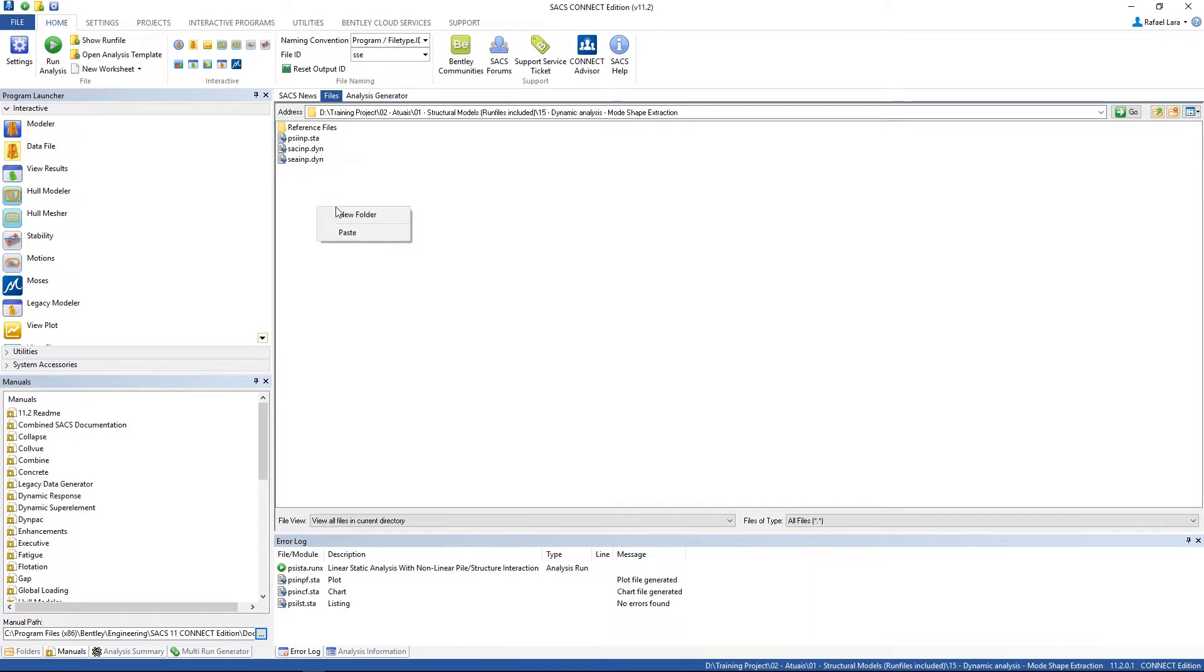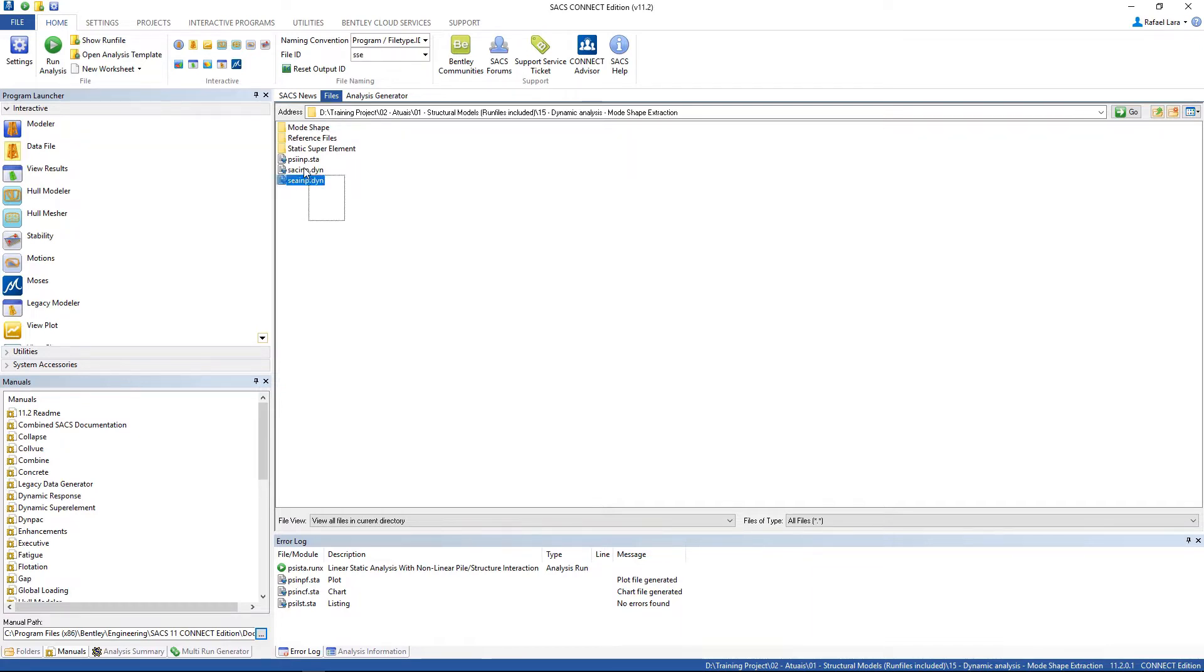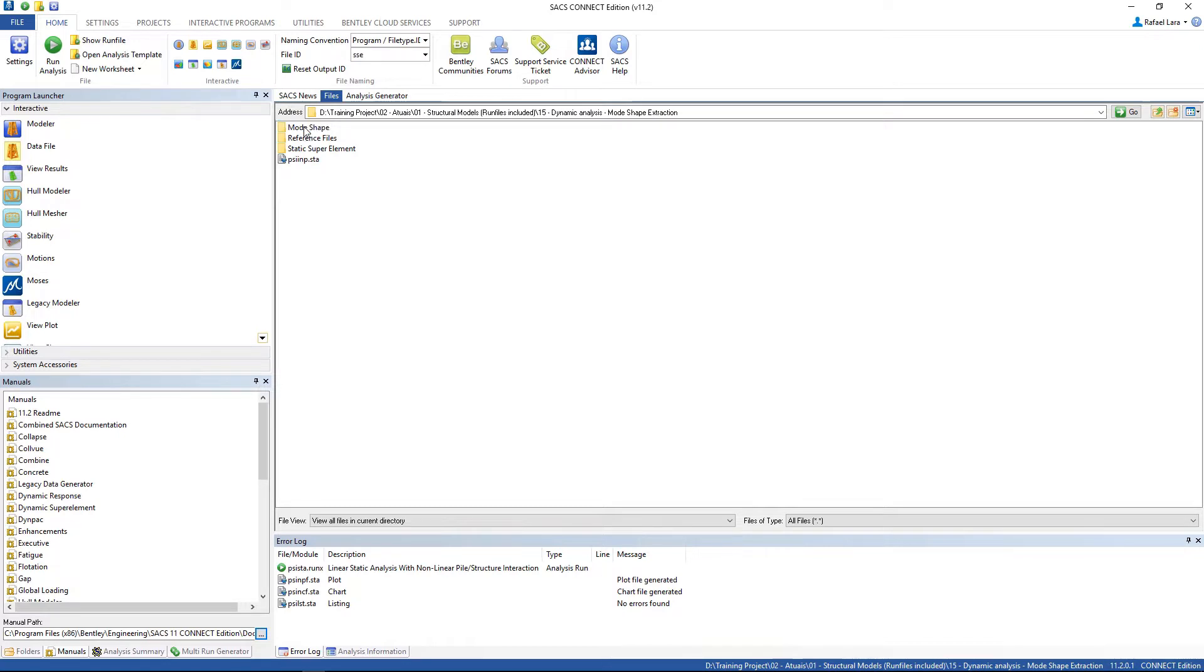Now let's create two new files: static super element folder and mode shape folder. Drag the structural model file and the c-state input file to the mode shape folder and the PSI input file to the static super element folder.